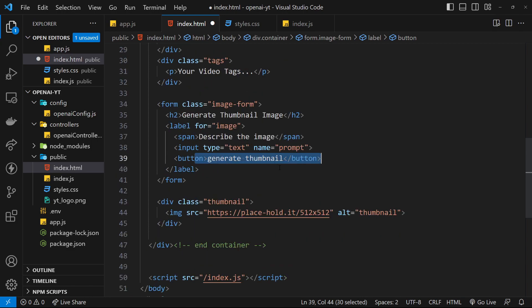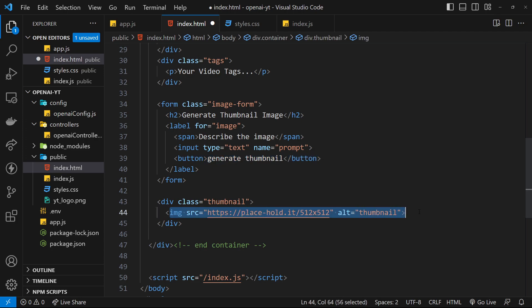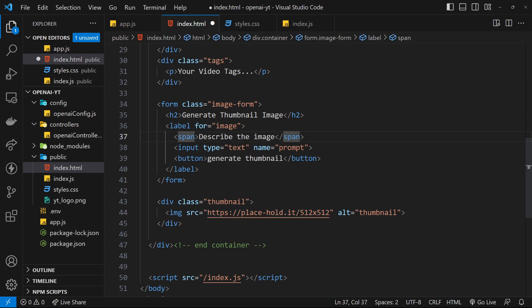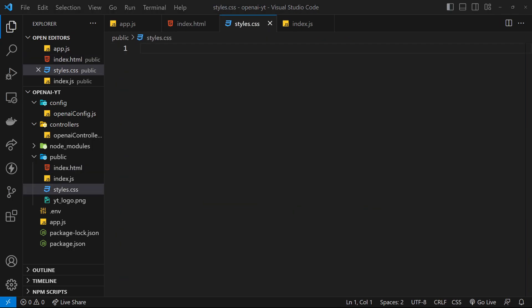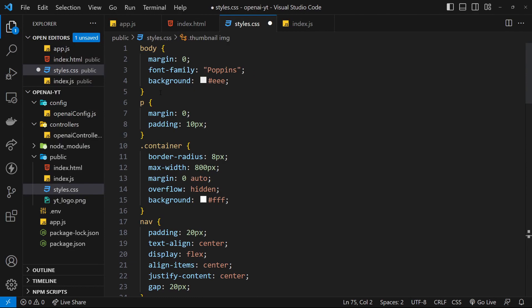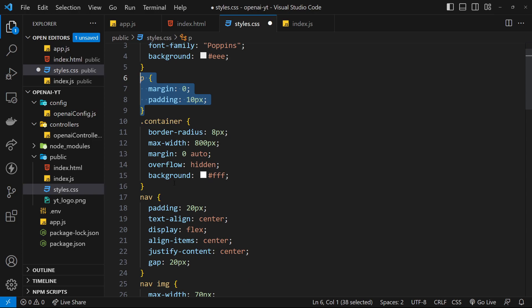When we get a response back from our Express app with the image URL, we update this image source dynamically. At the moment it's just a placeholder gray block, but that will get updated via JavaScript when we get a response. That's pretty much it for the HTML. Now for the CSS - I'm copying this from my repo as well. We have the body with a few basic styles, p tags with basic styles, and the container with a max-width to hold everything in the middle.